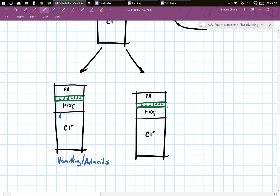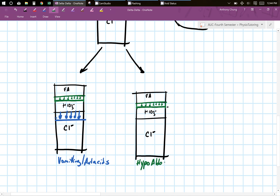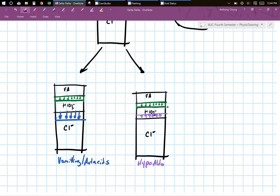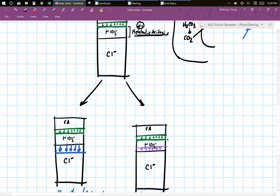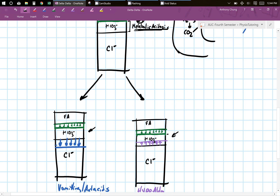So just by knowing your bicarb, you can determine whether this person has some sort of metabolic acidosis, but you cannot figure out what the person has secondarily to the first metabolic acidosis unless you do the Delta Delta calculation. That's what the next video is going to focus on — how to use this in answering questions.